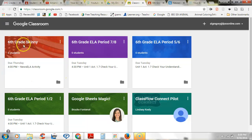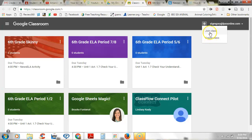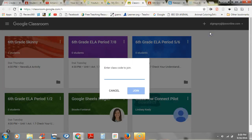You're going to be joining my sixth grade skinny class today. You'll go over here to the plus sign that's right by your login name, and when you click that it'll say 'Join class.' You're not going to create a class — you're going to join a class. When you click join, a little box will pop up that says 'Enter class code to join.'